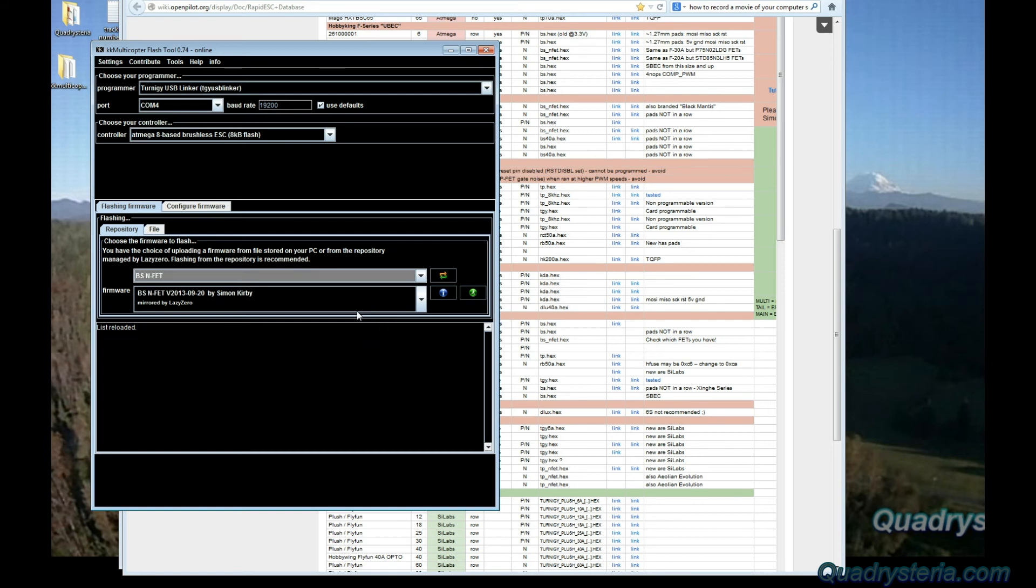Next we're going to plug in to our ESC. First we have to power up the quad. If you've never done this before, take your props off.